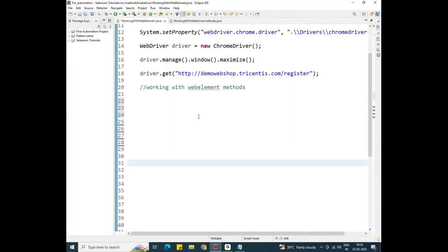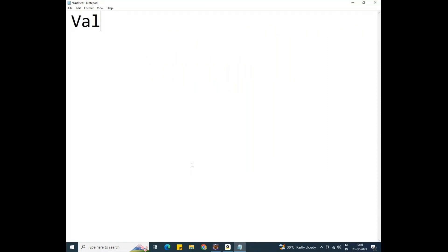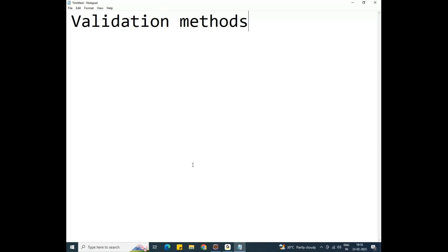Today our topic is working with web element methods. I am going to introduce three validation commands in web element. We already discussed 11 web element methods. The reason they are called validation methods is to check whether something is working or not. There are three validation commands present in the web element methods.